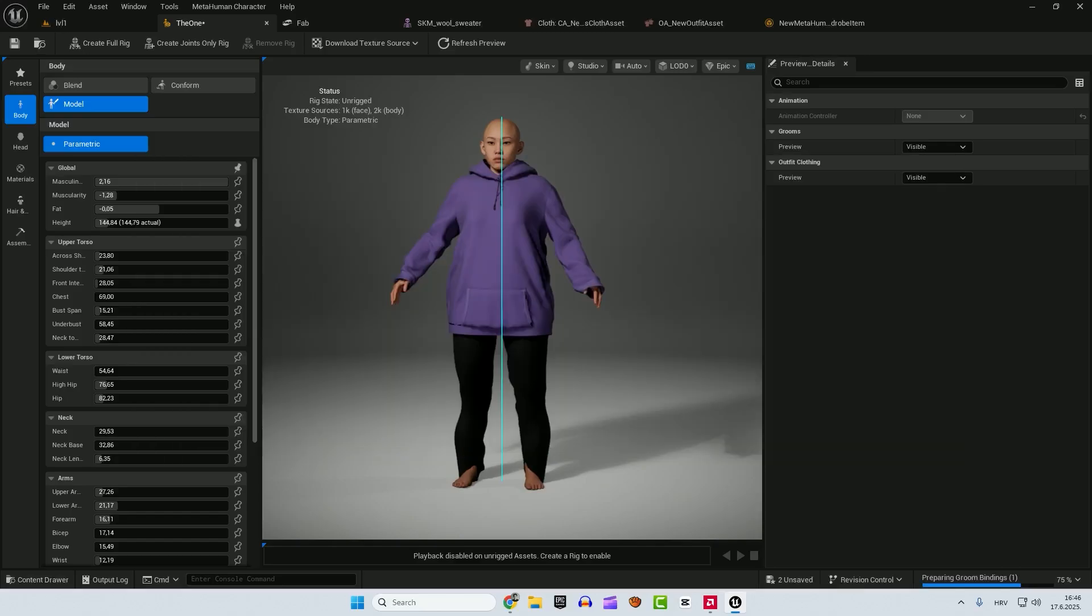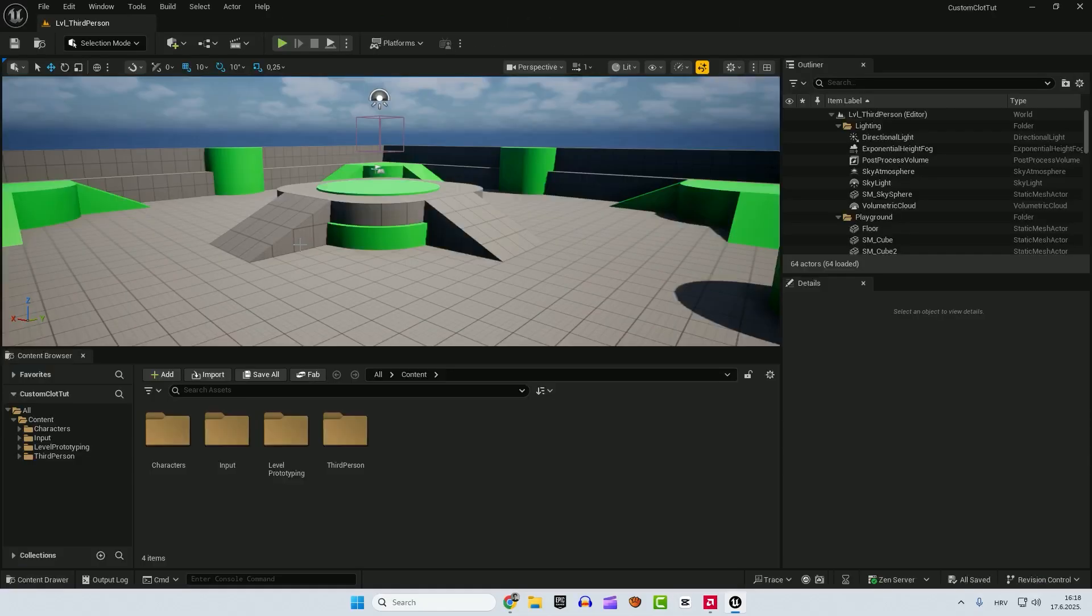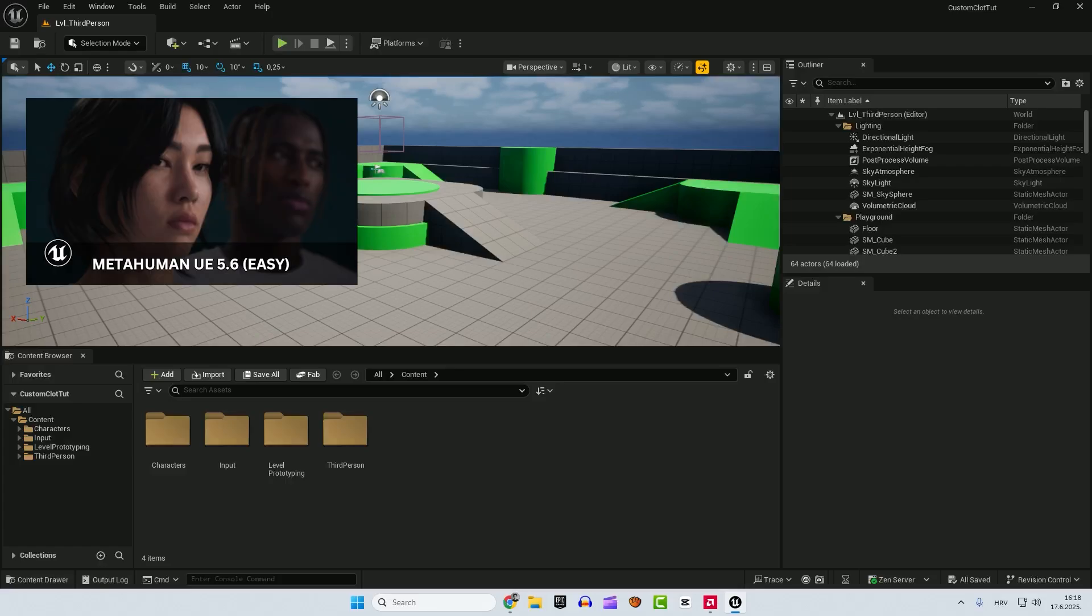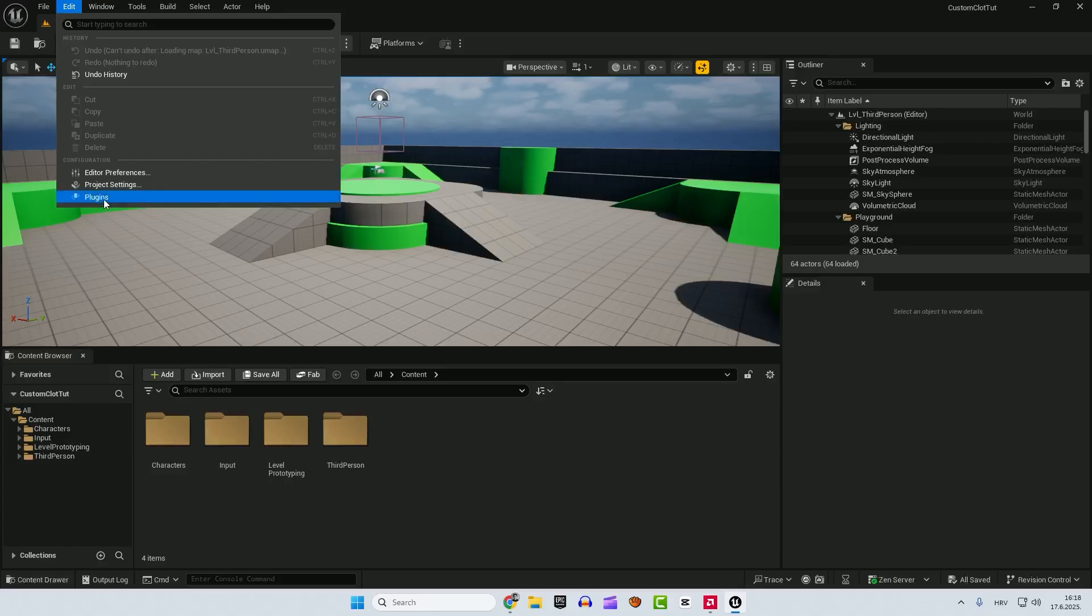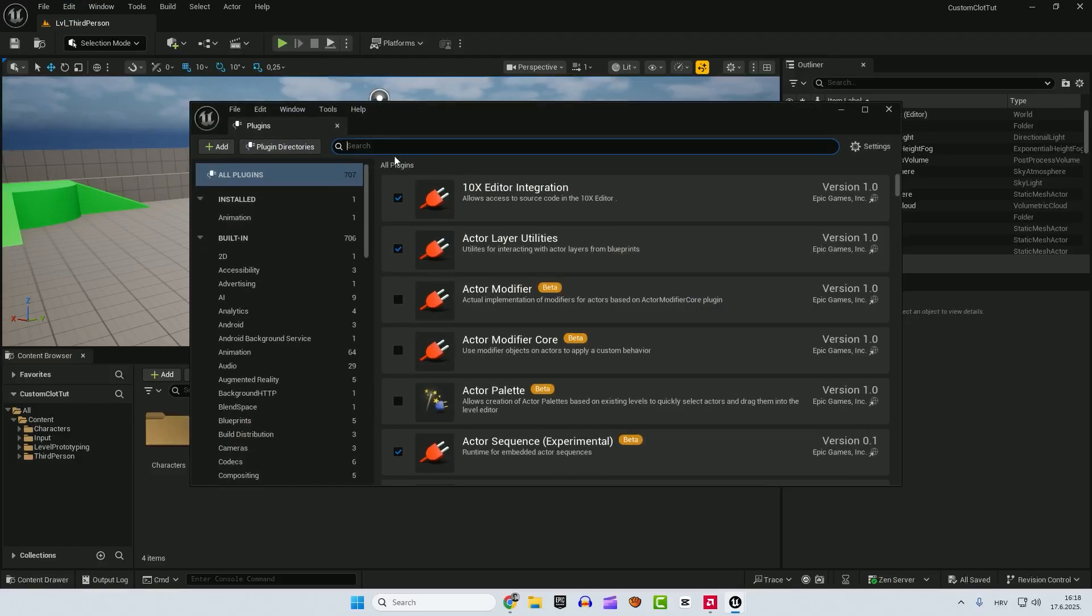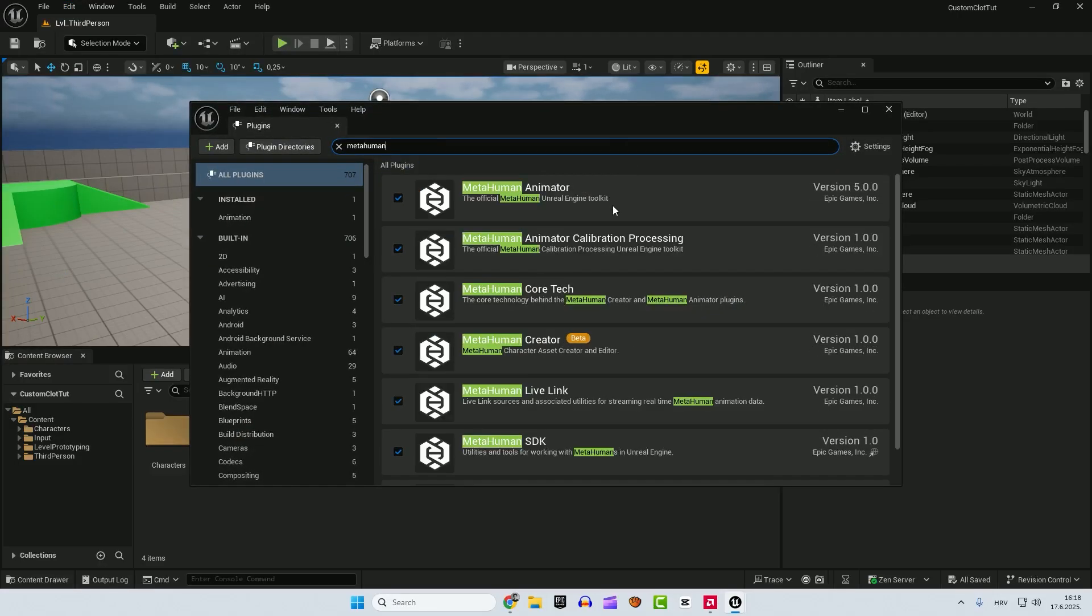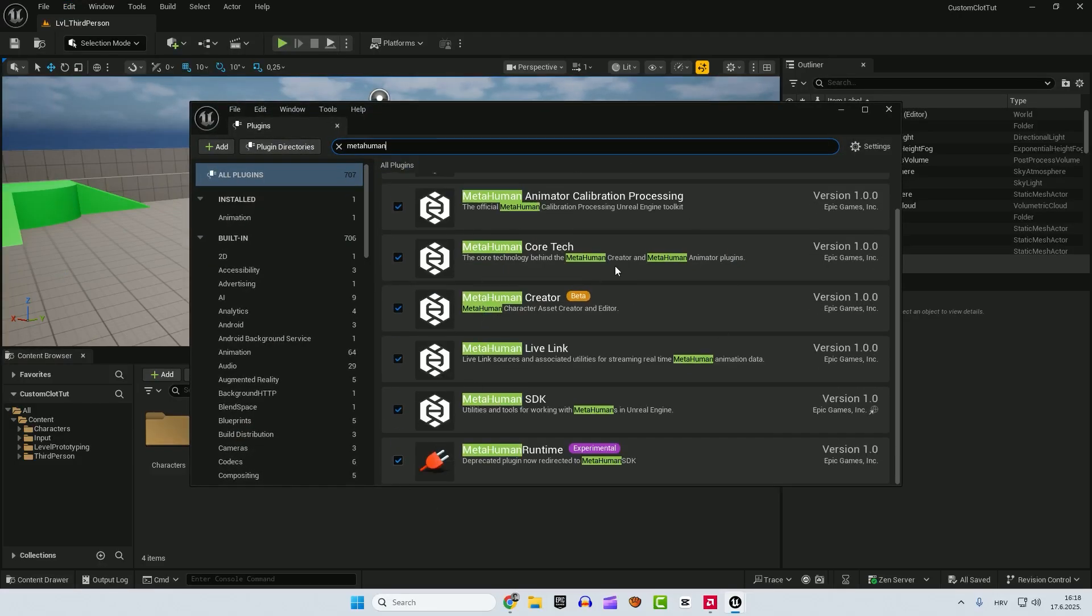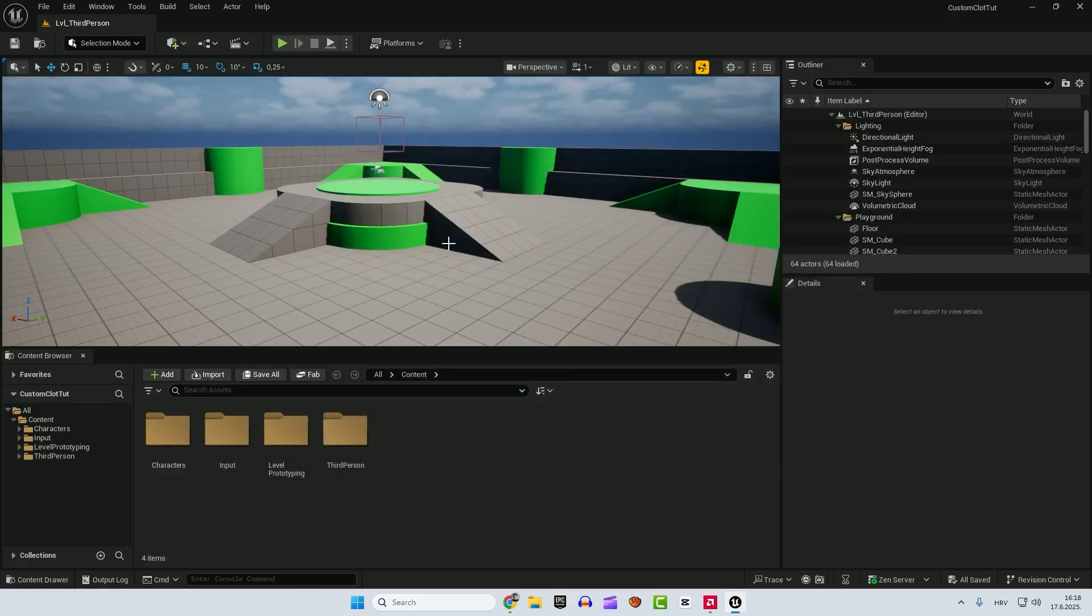So let's start. The first step is to activate your metahuman install plugin. If you didn't, just check out this video, but basically it's just edit plugins, type in metahuman and enable everything here under the metahuman, restart your engine, you're good to go.